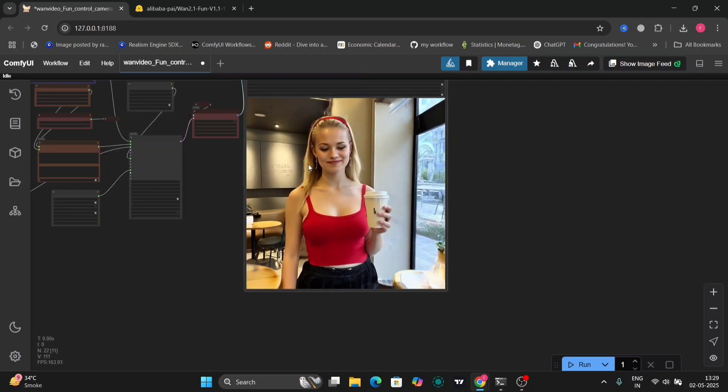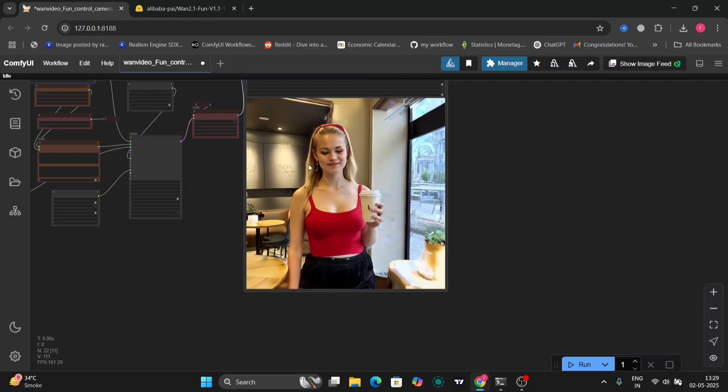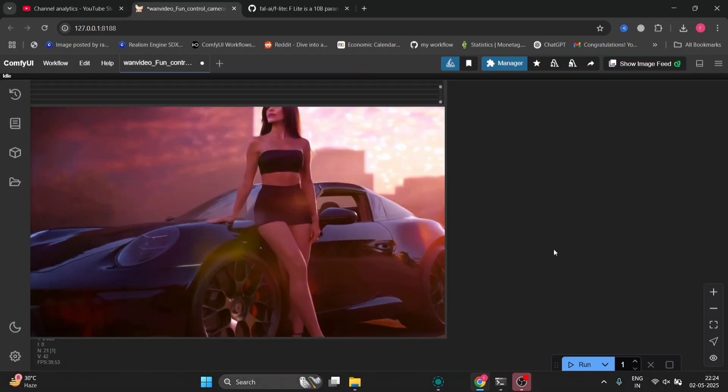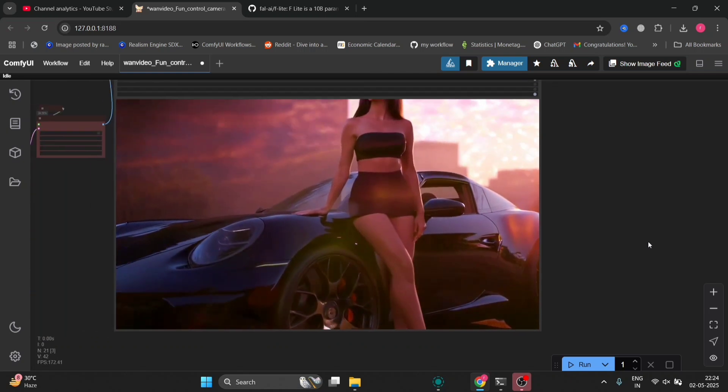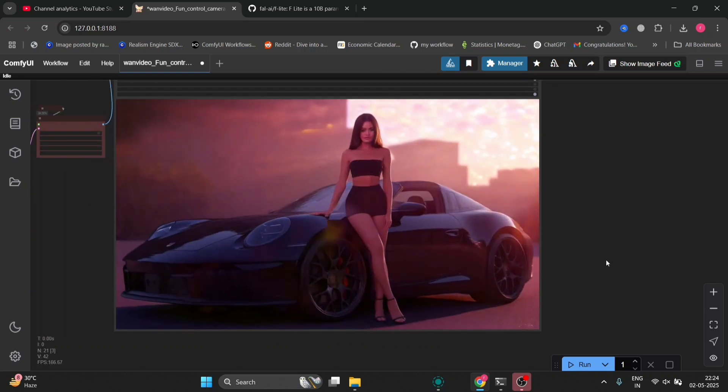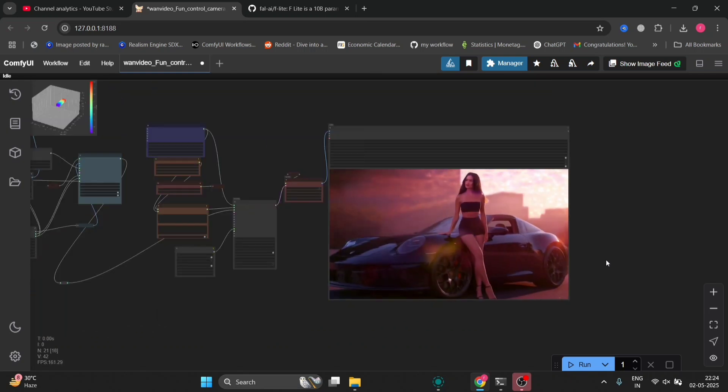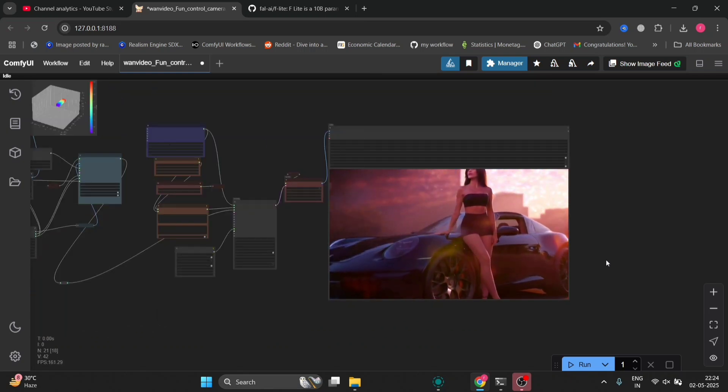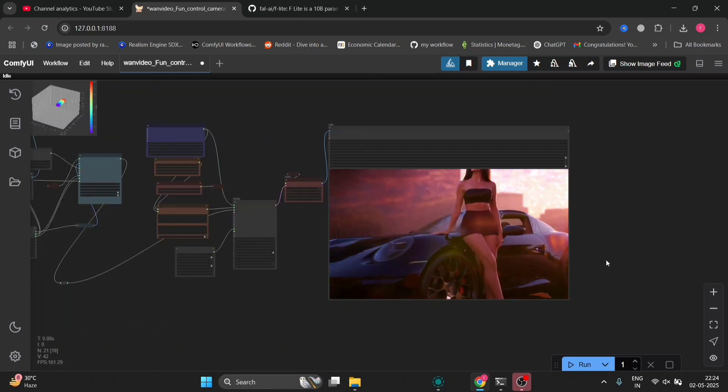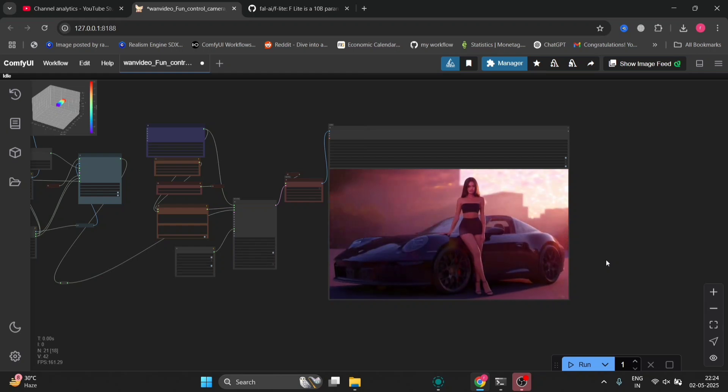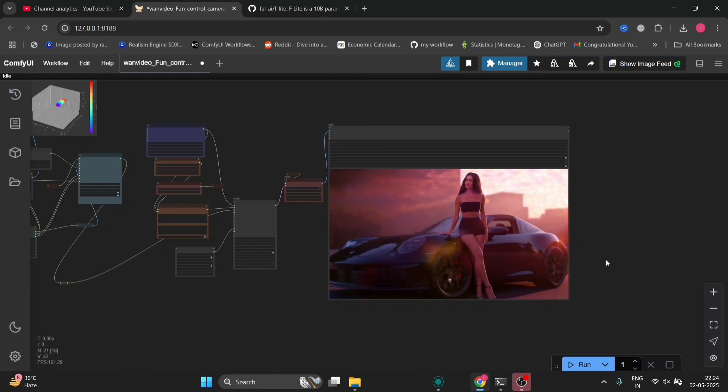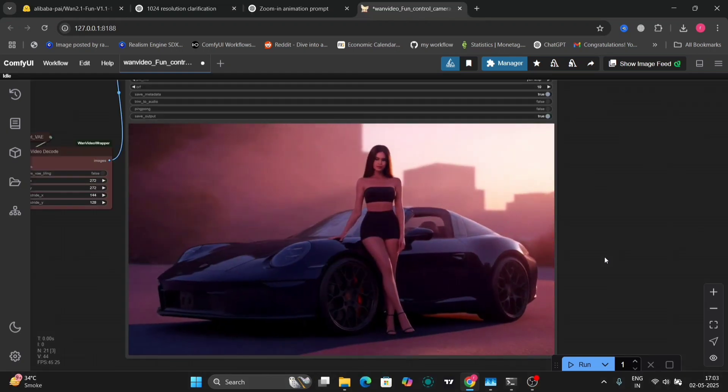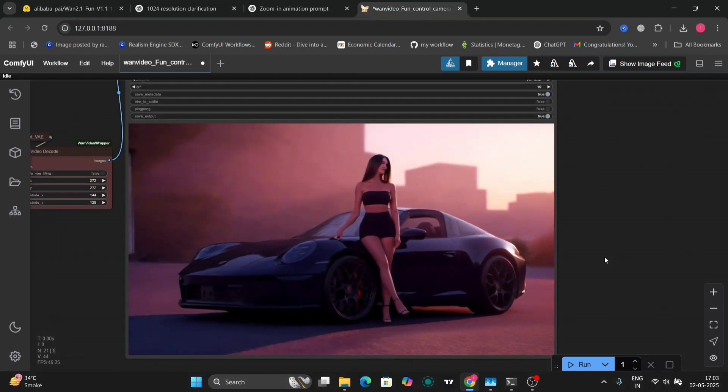In this video, I'm going to show you the new WAN 2.1 Fun Control Camera. These are a few examples that I've done. I'm going to show you how to install it and give you a few examples.